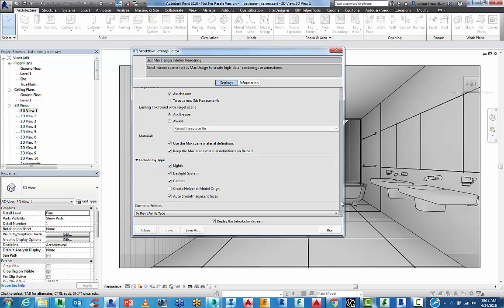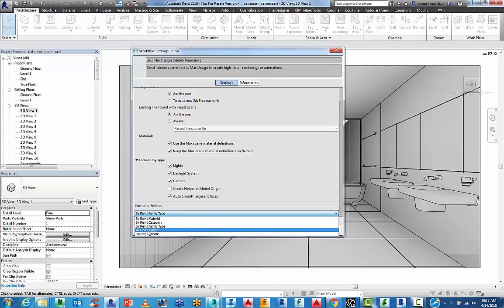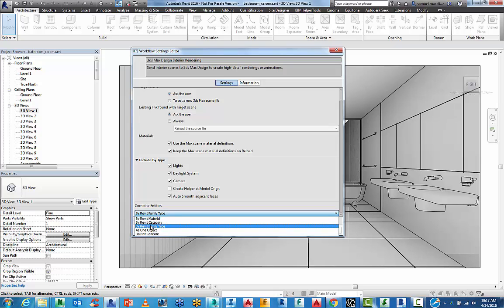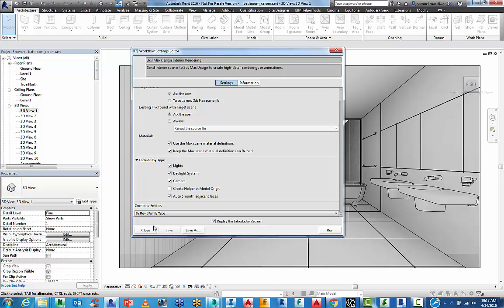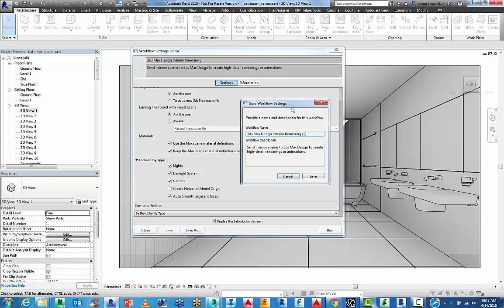And then you can auto smooth adjacent faces. And then finally, for combined entities. This is very helpful when you need to actually manage the data inside of 3ds Max. You can do it as one or Revit category or Revit material. By default, Revit family type works pretty well. So I'm going to keep it on that.